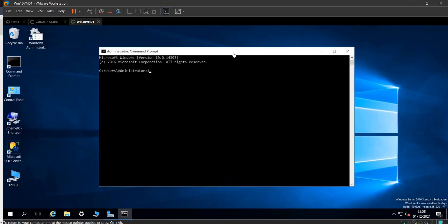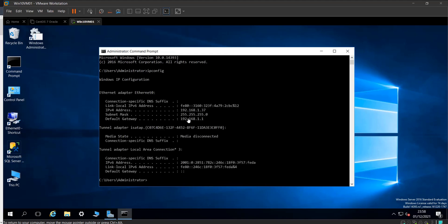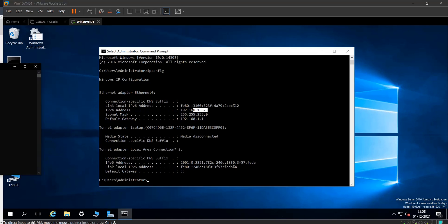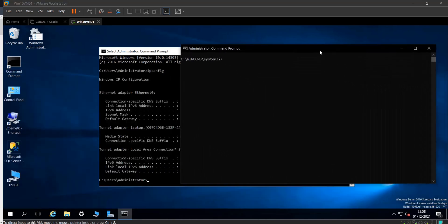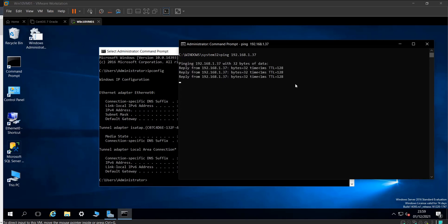Let me do ipconfig. You can see the IP address is 37. If I try to ping this machine from the host, I can do ping 192.168.1.37, and it is pinging fine.